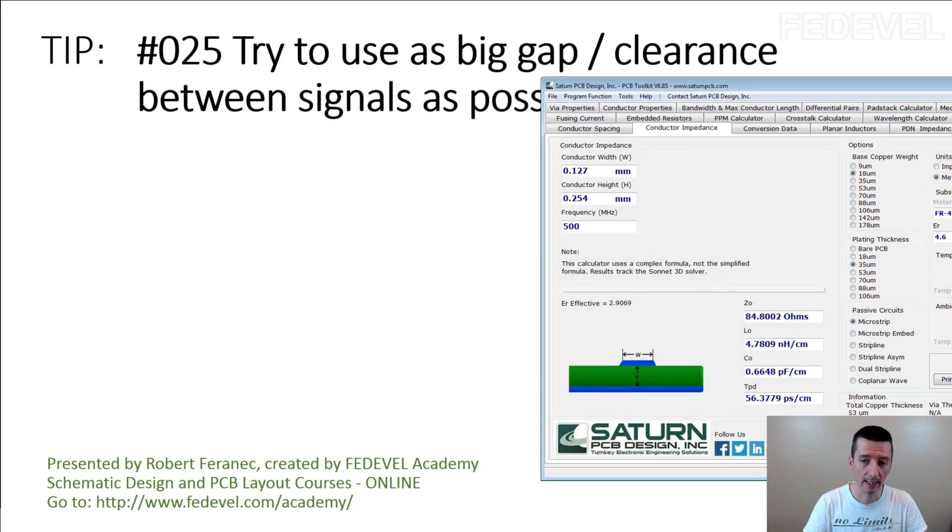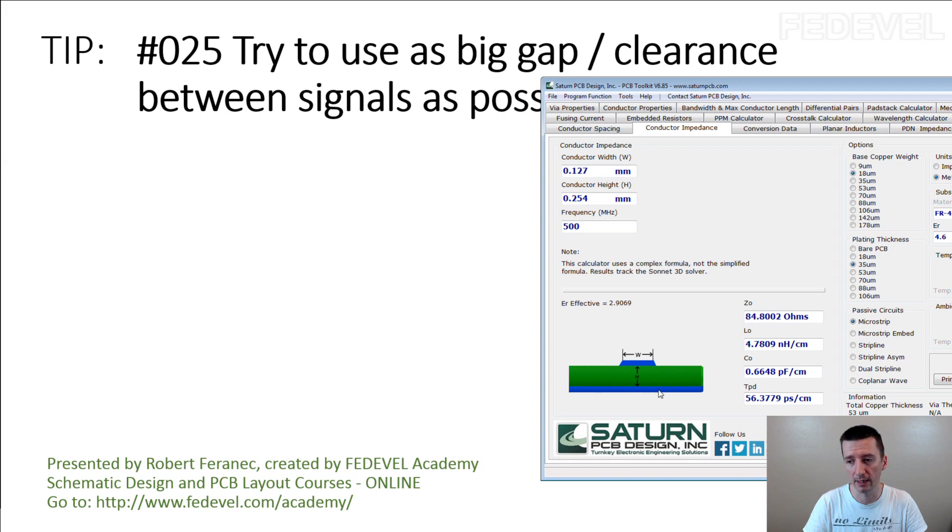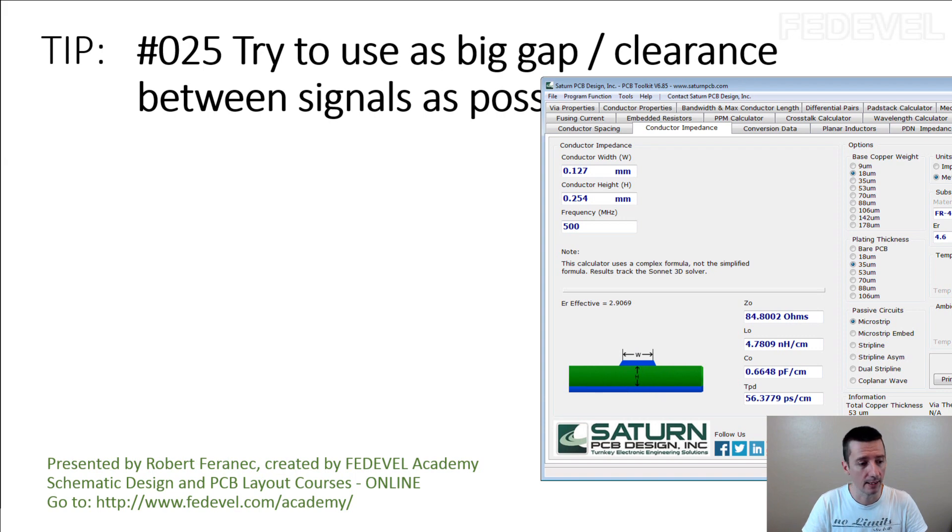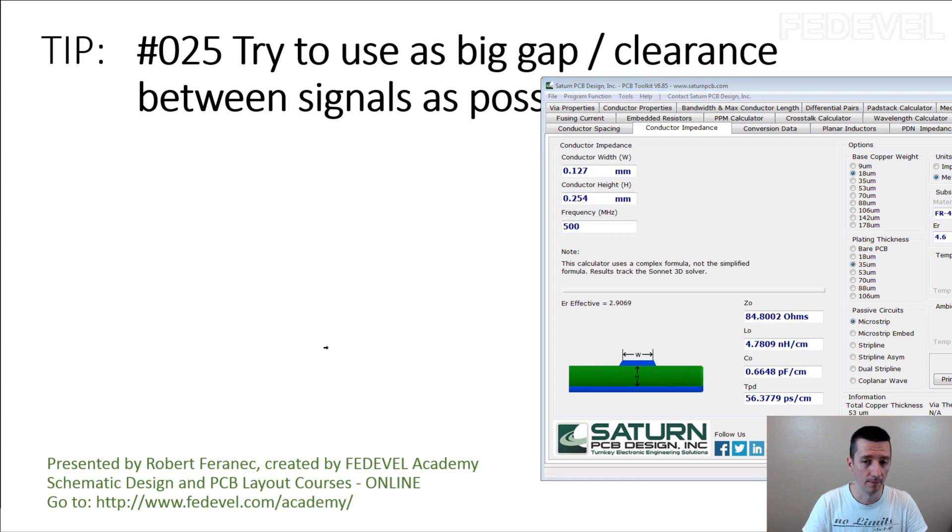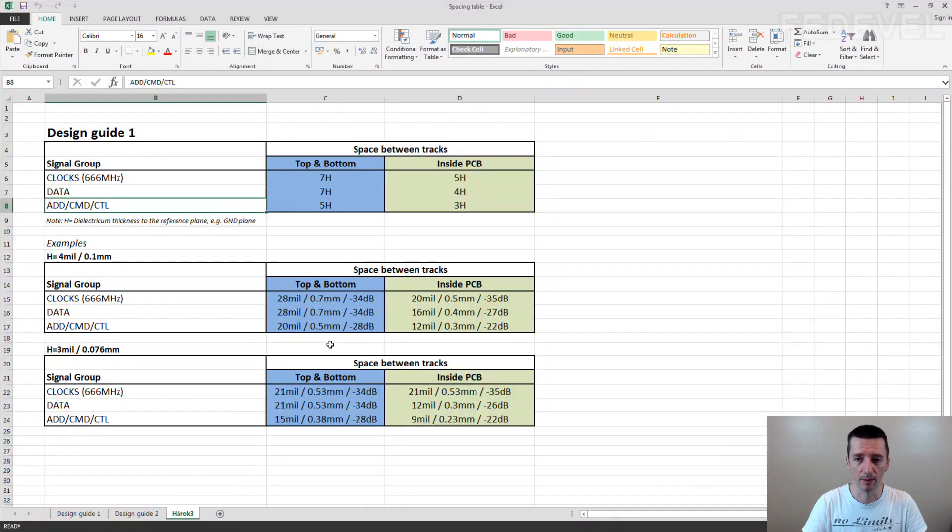So what I like to use is this distance here. Let's say this is the track which we are routing and this is the reference plane. What I like to use is this distance and this table which is here.